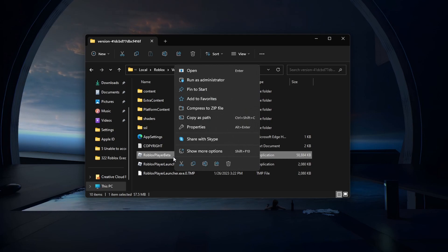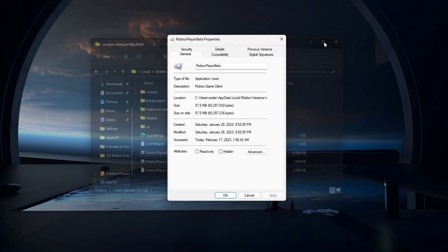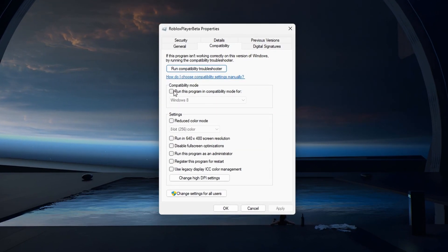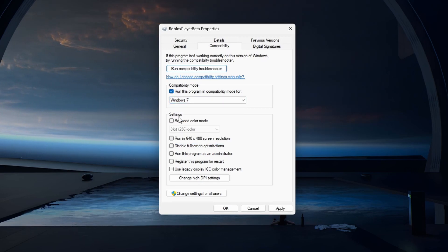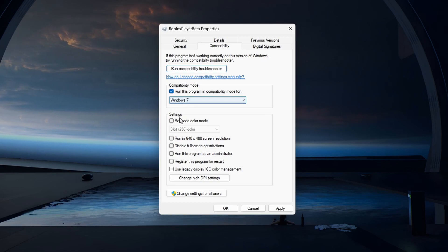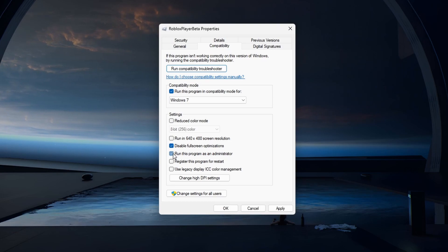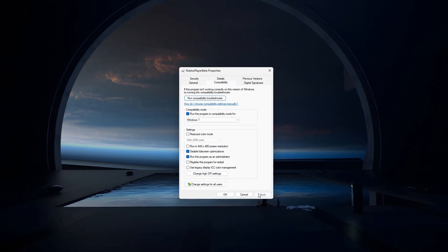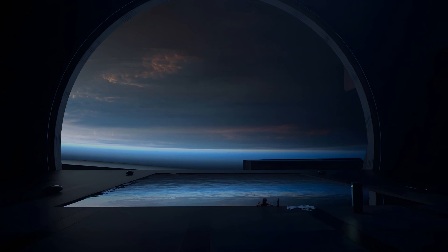Right-click the robloxplayerbeta.exe application and select Properties. On the Properties window, navigate to the Compatibility section and make sure to run the program in compatibility mode for Windows 7. Below, tick the Disable Fullscreen Optimizations box as well as the Run this program as an administrator checkbox if you have admin permissions on your PC. You can then try to launch Roblox to see if this fixed the fatal executor error.